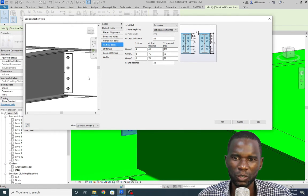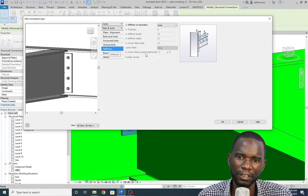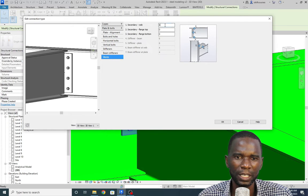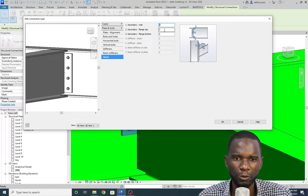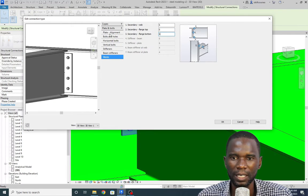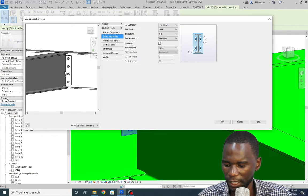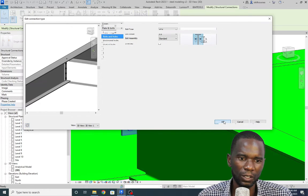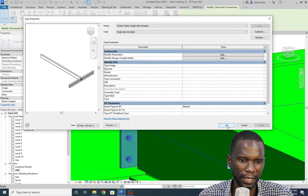Everything is configured. You can also add stiffeners if you want — I'm not going to add them here. For the beams and welds, I'm going to use 6 millimeters for everything. You can see all the weld options. Put the connection weld size that your design requires. I'm satisfied with the configuration of this single-sided end plate connection. Click OK. The connection is loaded and you can see it there with all the settings applied.